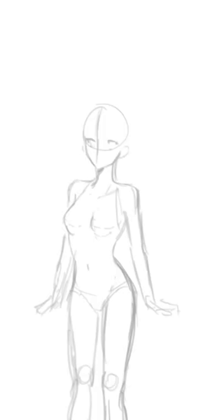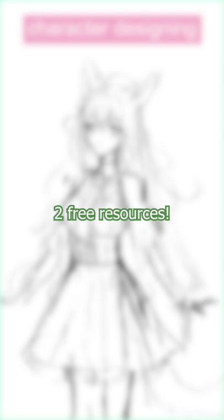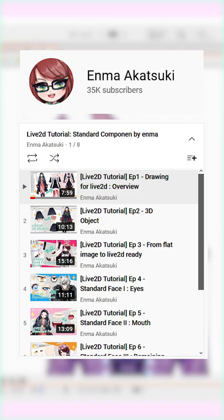For how to draw and cut, I recommend Enma Akatsuki's YouTube series on how to draw for Live2D. I would watch this first to get an understanding of which parts need to be cut and how they all work together.